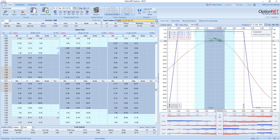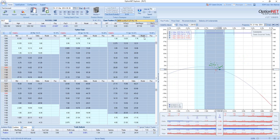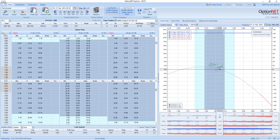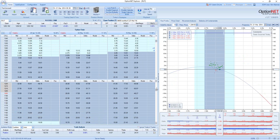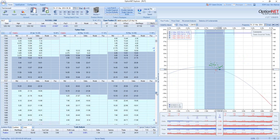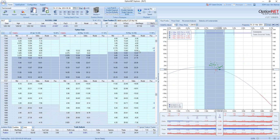Now let's compare it with an iron condor on the RUT but with much further expiration — options expiring in 56 days. We are going with the same delta of options, more or less: 11 for calls and 12 for puts. Our profit potential is around 23%. But take a look at our gamma — it is only 0.07.